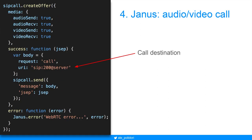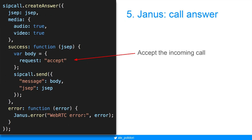Then we can make audio and video calls by creating the createOffer API on the already created SIP stack. In case of success, we specify the destination of the call. To answer a call, when an event of incoming call arrives, we specify some values in the body object and then send it.